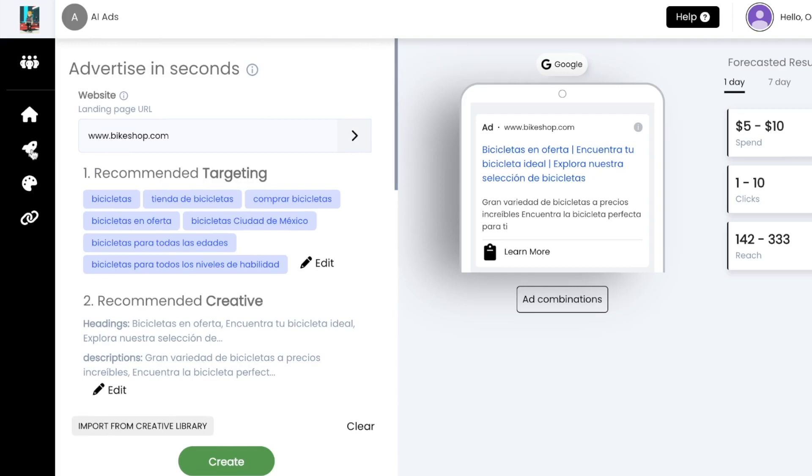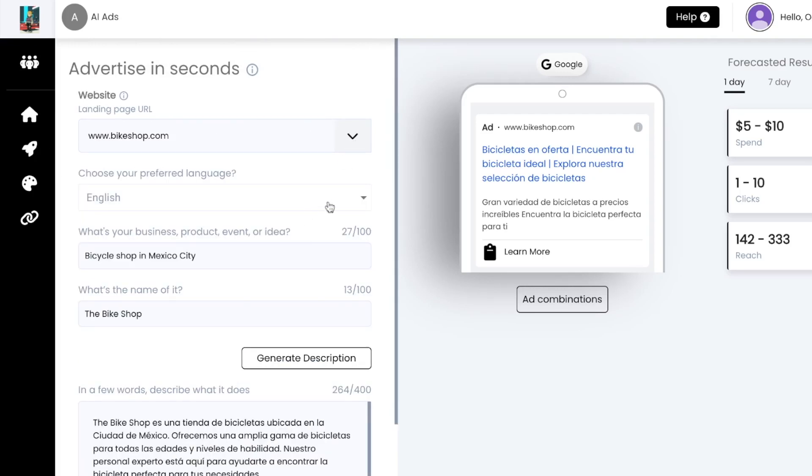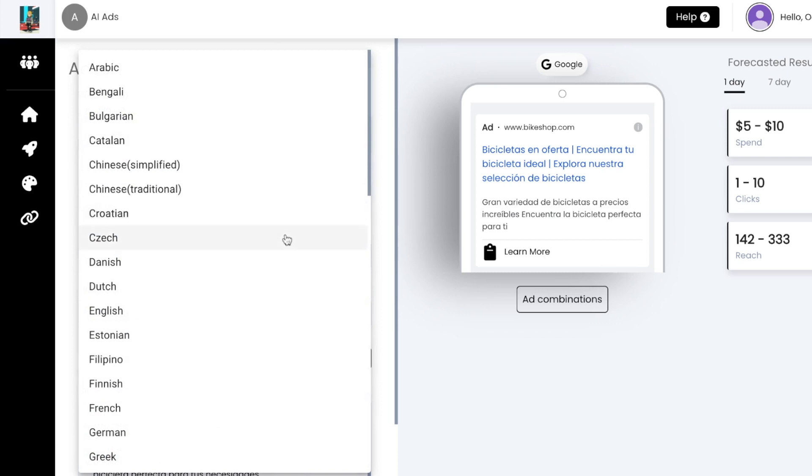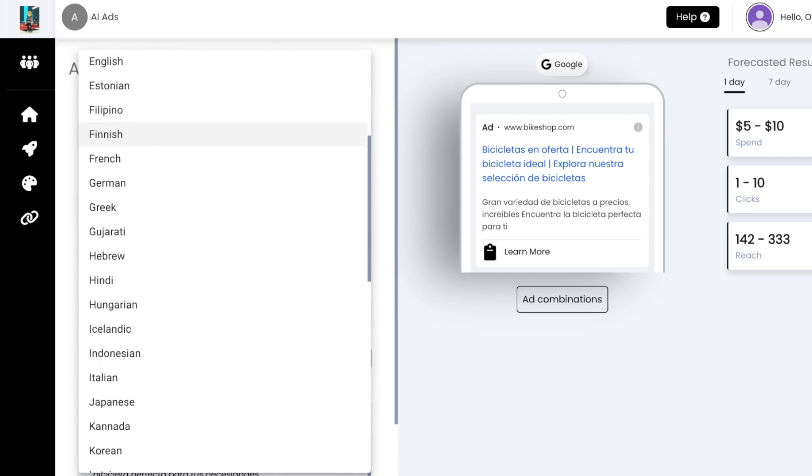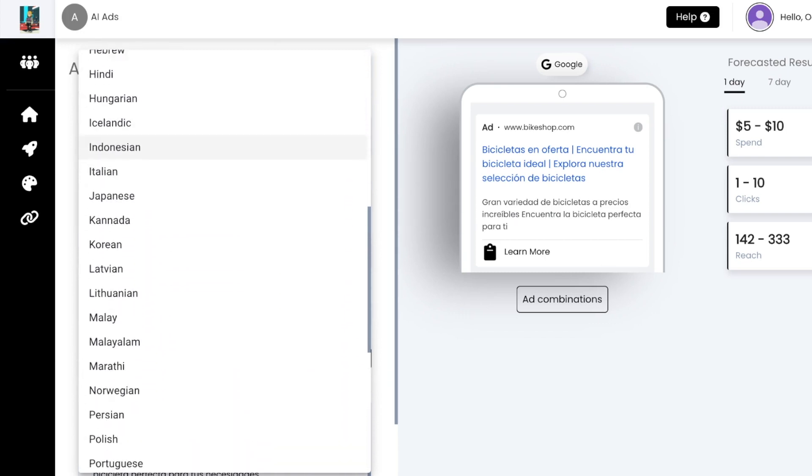You can create and translate your ads into over 40 different languages with AI, even if you don't speak the language. The language options range from Arabic to Icelandic.